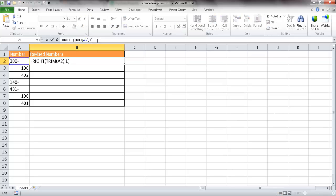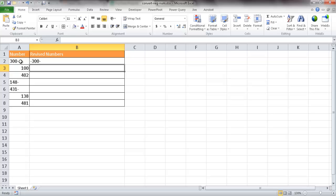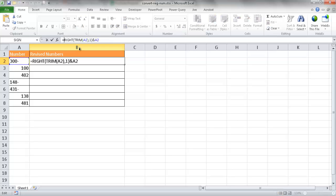We use the ampersand, which is essentially a join function, to join that dash back with the cell value. So it becomes dash & A2, giving us '-300-'. Now I want to put this into an IF statement — if it sees a dash symbol on the right, perform the function to put the dash in front; if it doesn't see a dash, just leave the value as-is. So I'll go right to the front and type the IF statement, reusing the RIGHT and TRIM logic.